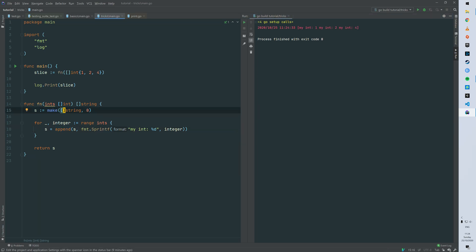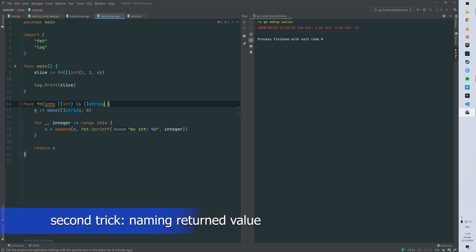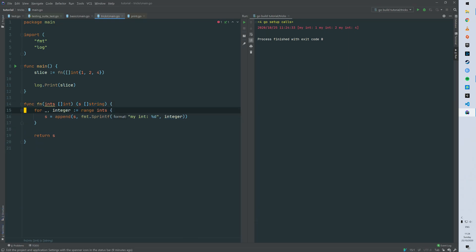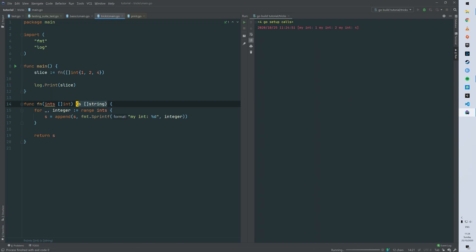So the second trick is a quick shortcut for the signature. So basically you can name your return type. So here our return type was just a slice of string and you can name it s and go is doing the initialization for you. So then same result again.